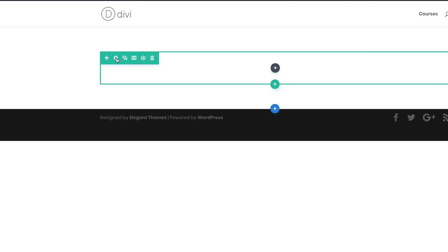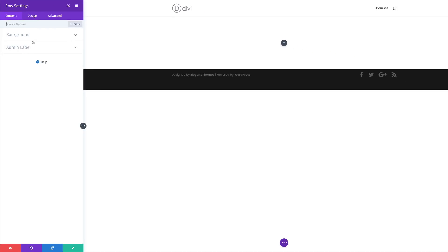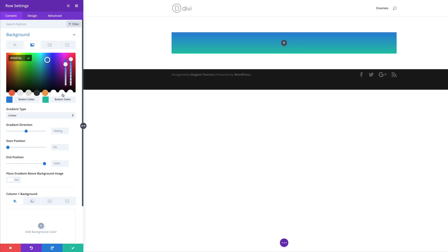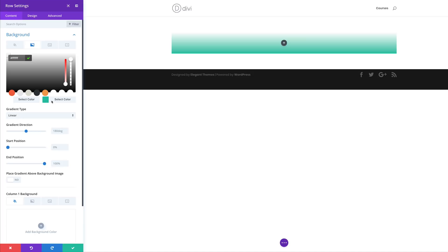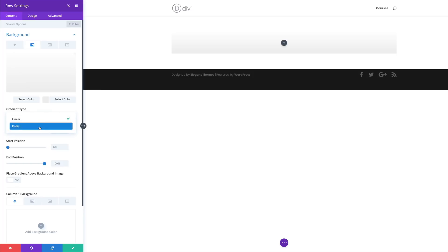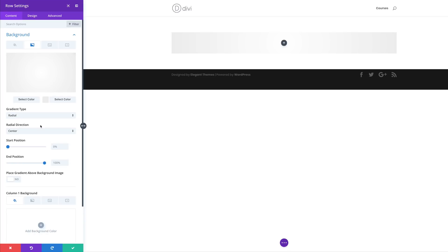The next stage is to go into the row settings. I'm going to click this gear icon. We need to add a gradient to this row, so I'm going to come over here to Background, click on the second tab, and click the plus button. My first color is going to be white and my second color is going to be a very light gray. I'll leave a link to the post in the description below if you want the exact color values. Now we need to adjust the gradient type from linear to radial, with the radial direction centered, and set the start and end position to 40%.